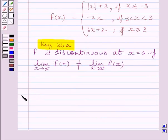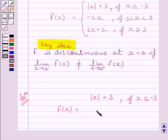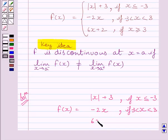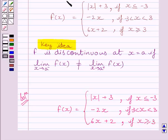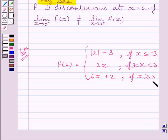Let us now start with the solution. We know f(x) equals modulus of x plus 3 if x is less than or equal to minus 3; f(x) equals minus 2x if x is greater than minus 3 and less than 3; and f(x) equals 6x plus 2 if x is greater than or equal to 3. Clearly, function f is defined at all real numbers.